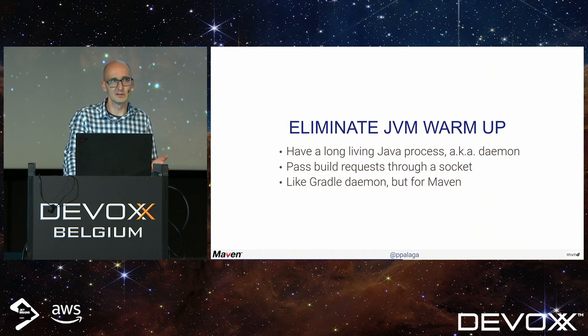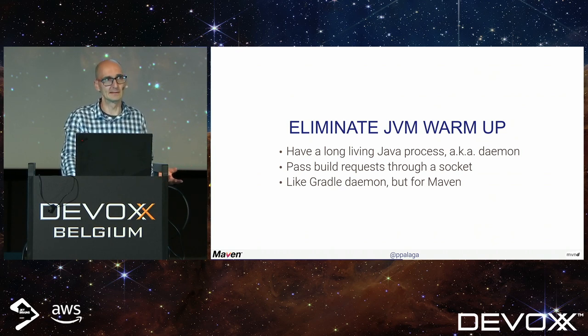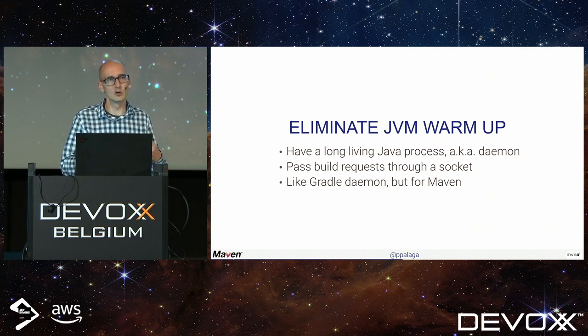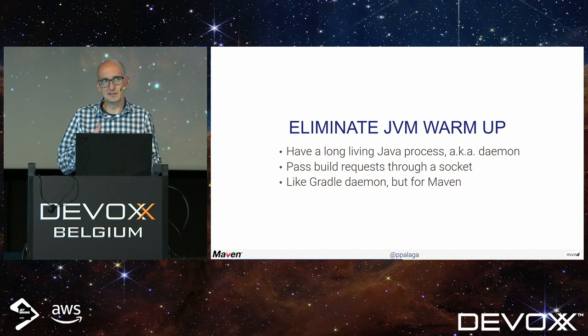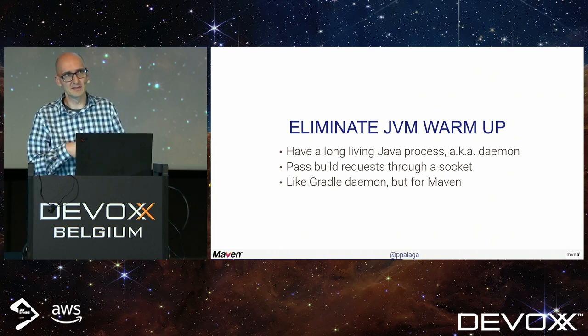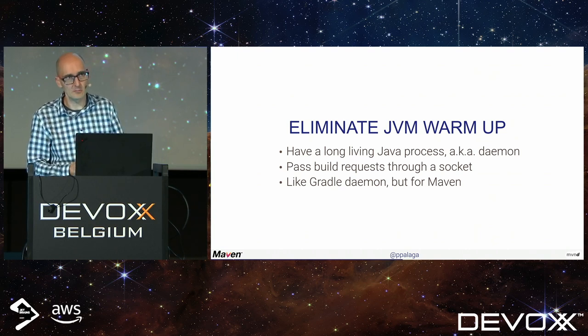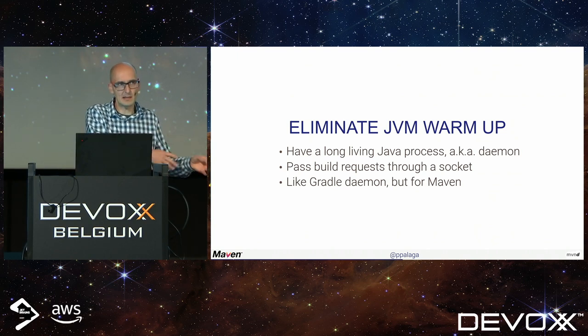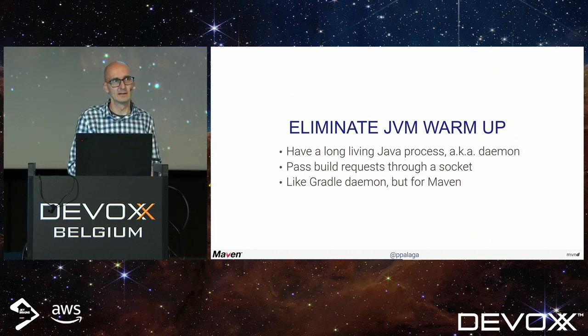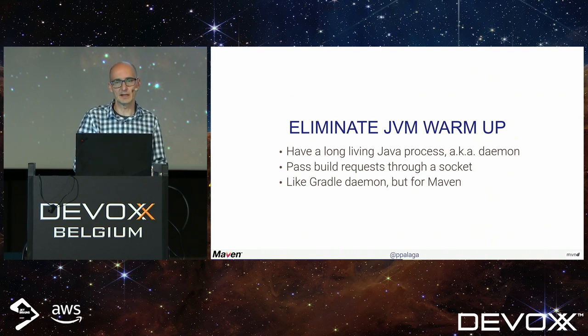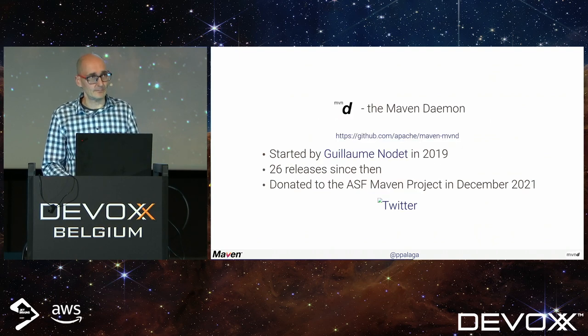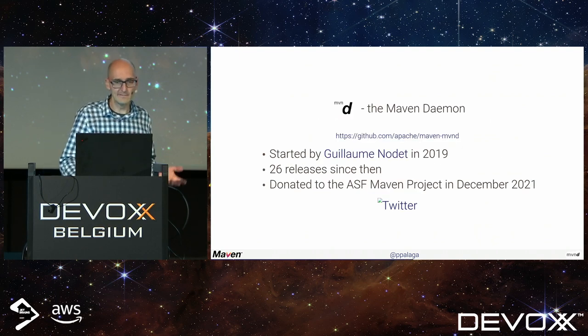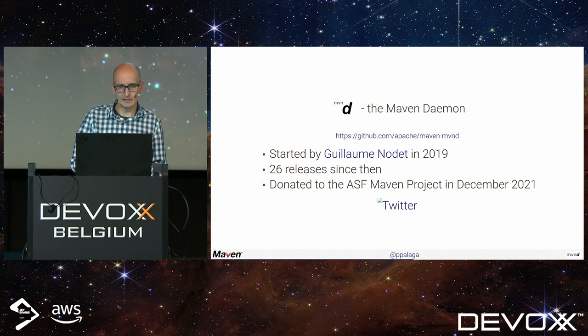What's the solution? Gradle has it for ages. It's called Daemon. We need a long-running, long-living Java process that keeps the class loaders up and warmed up. The JIT happened at some point during the day, but it happens only once, not with every Maven invocation.